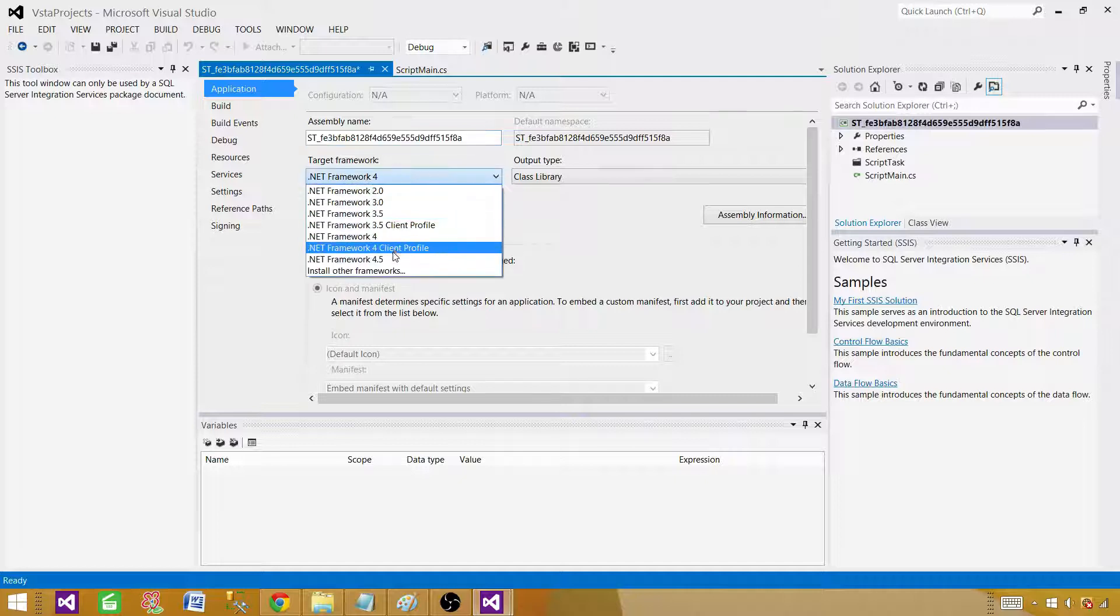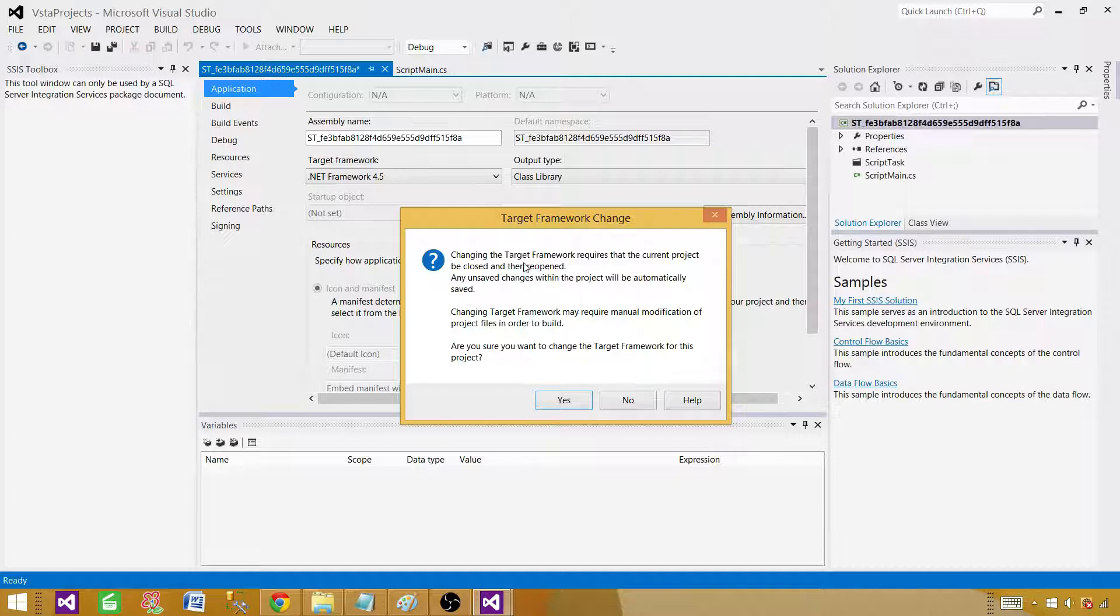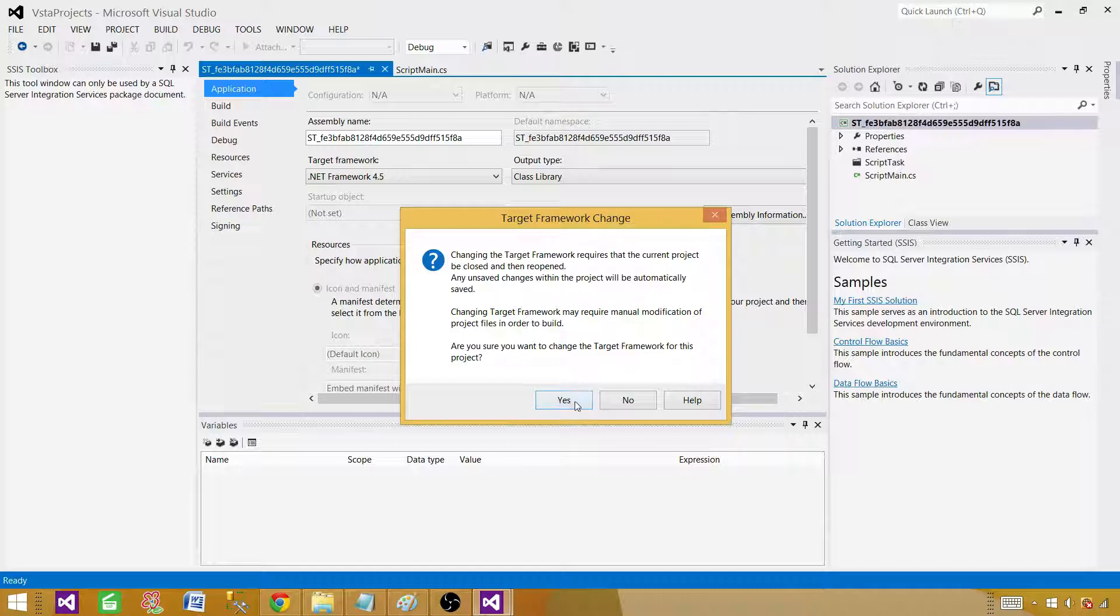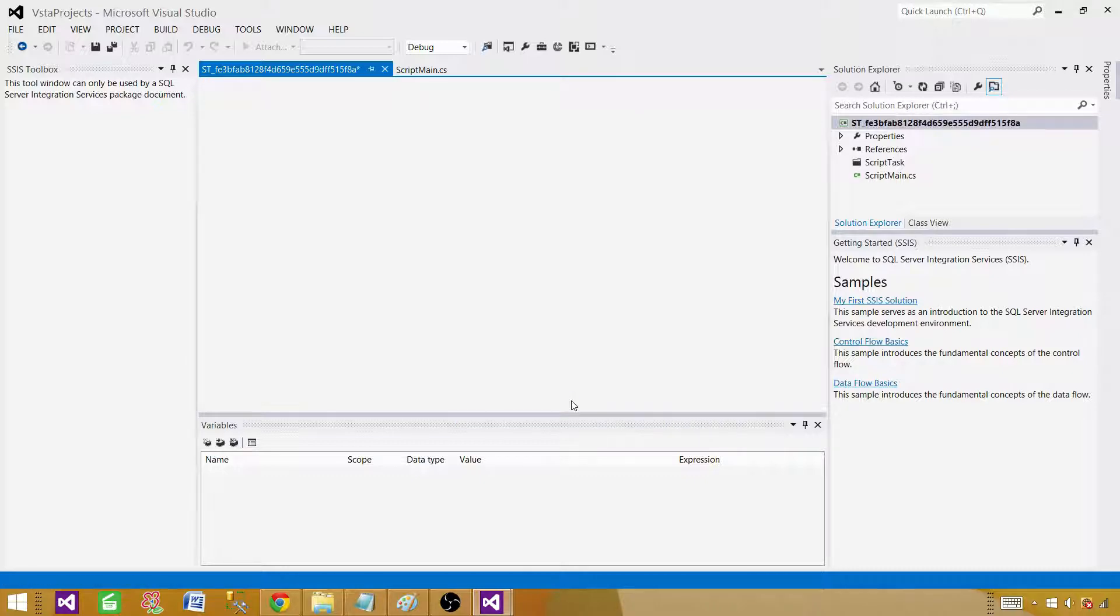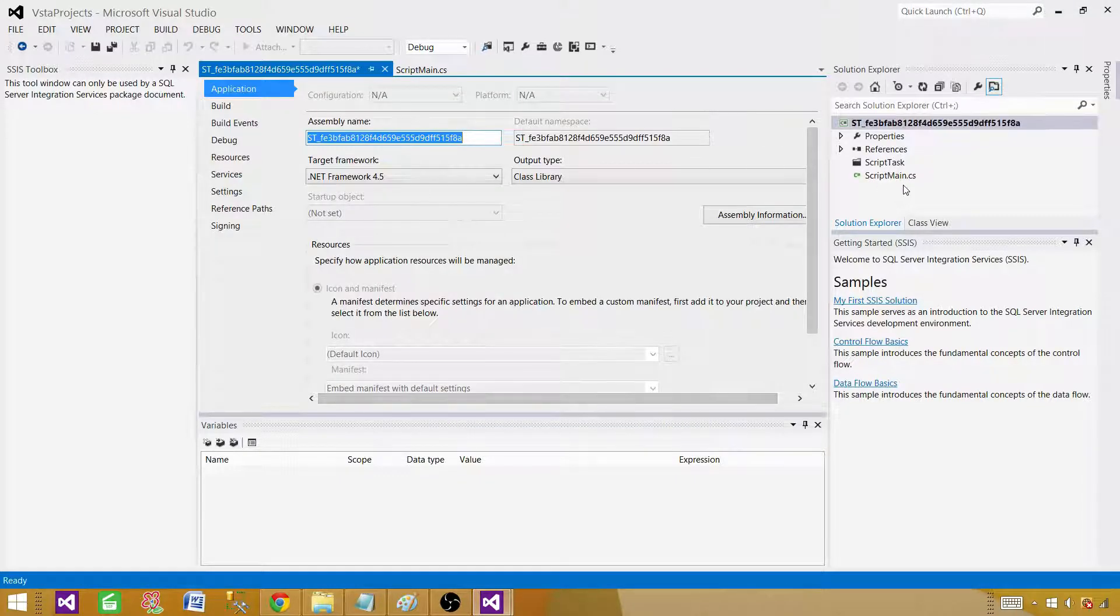I'm going to select Framework 4.5 and it is saying changing the target framework requires that the current project be closed and then reopened. I said OK fine. So now we are good.